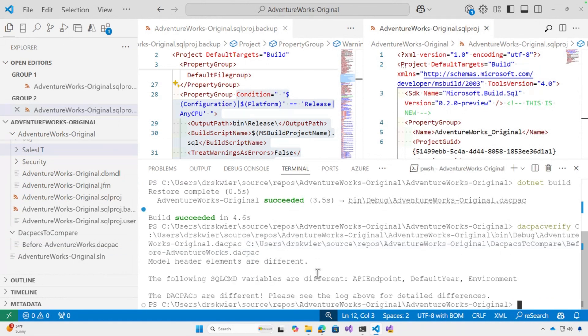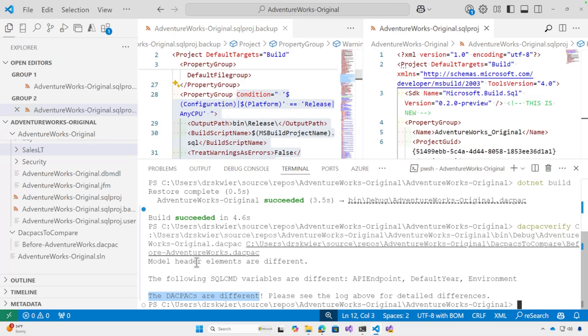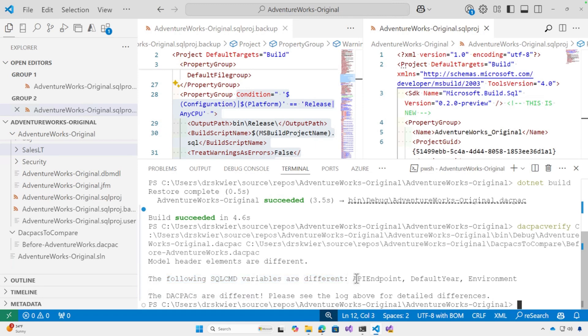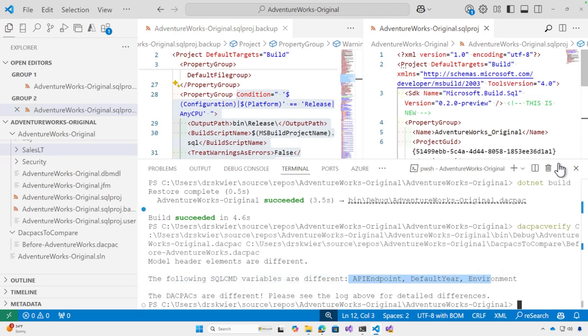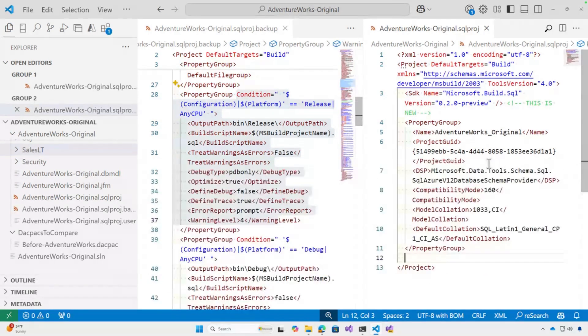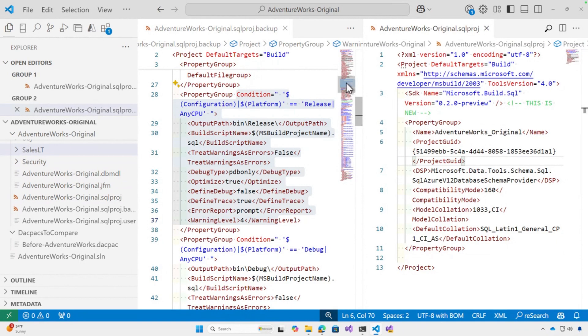And it turns out that the DACPACs are different. I've made some kind of mistake in how I modified my SQL project file. And it's letting me know that the following SQL CMD variables are different: API endpoint, default year, and environment. If I look at my new SDK style SQL project, I don't have any SQL CMD variables. So I've definitely messed that up.